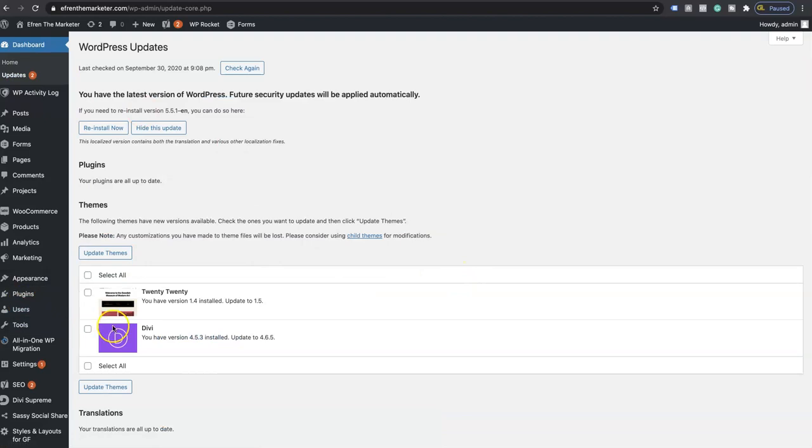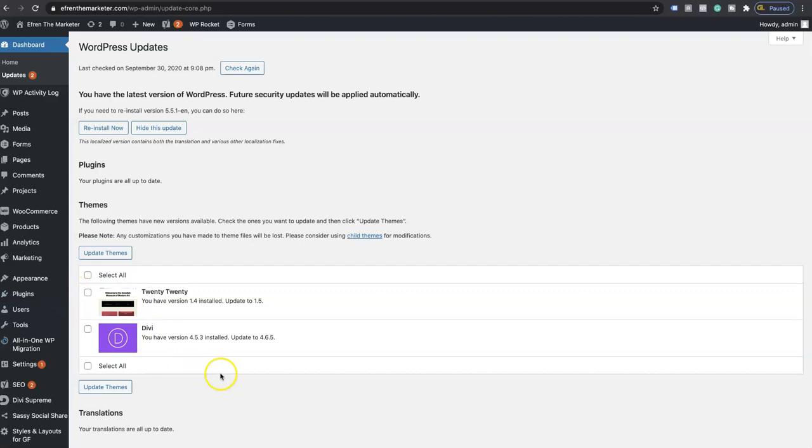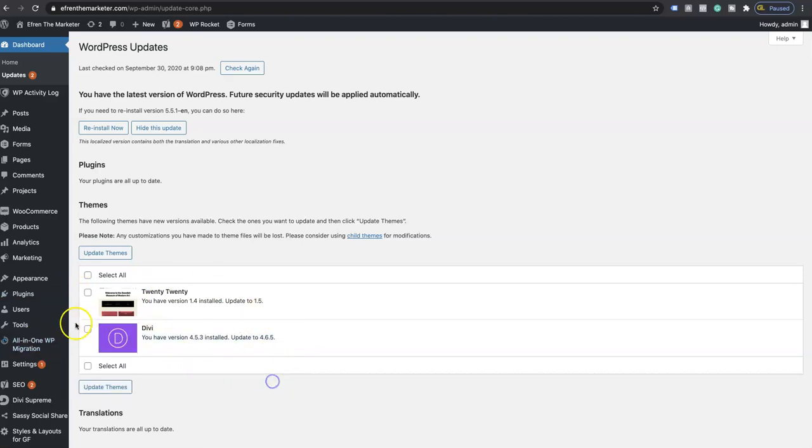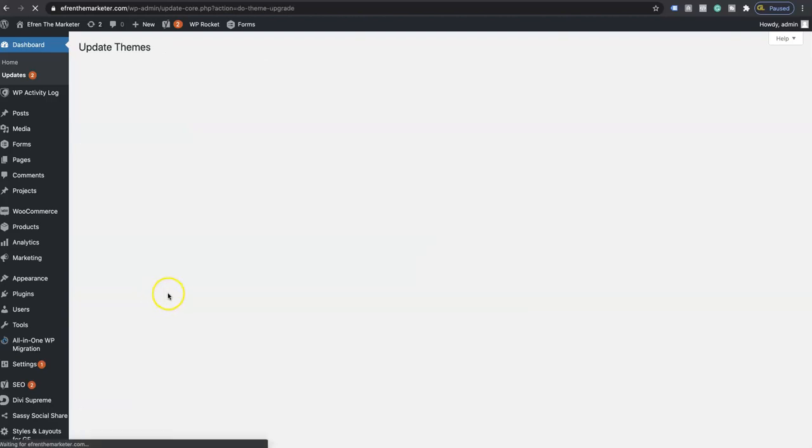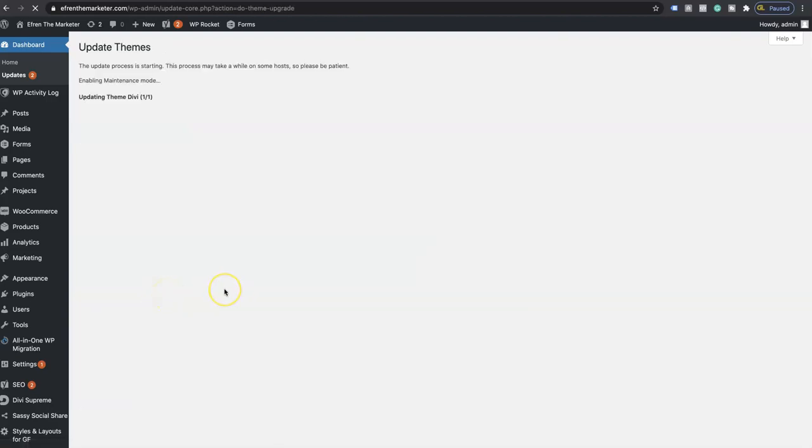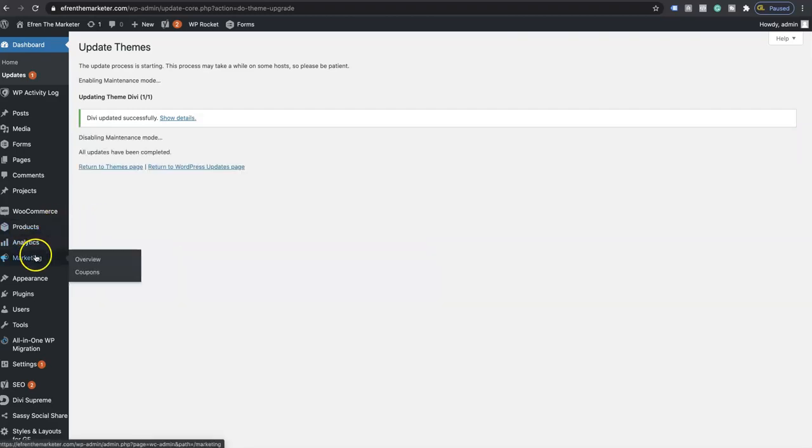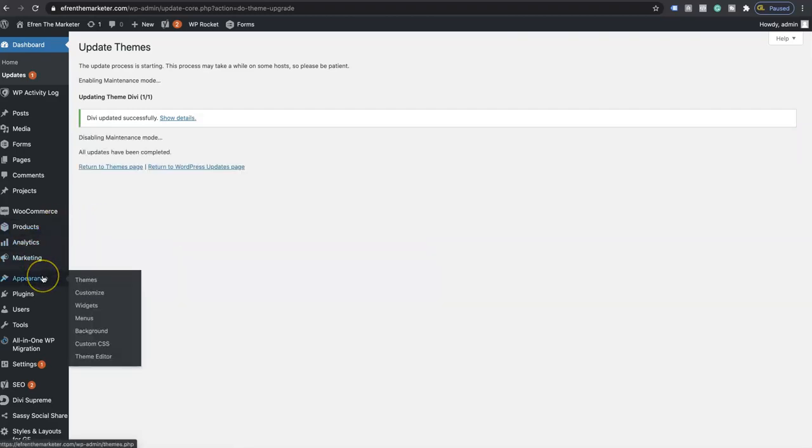So these right here are your actual themes. We no longer have these themes here, but we do have Divi which is one of the themes, so we're going to update the theme as well. This 2020 one that you just currently saw before I clicked update, that's going to be inside your appearance.